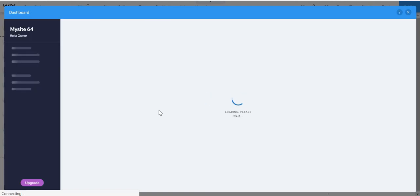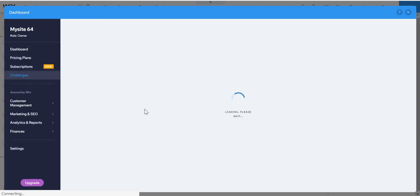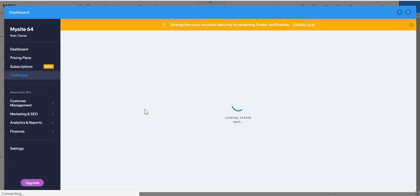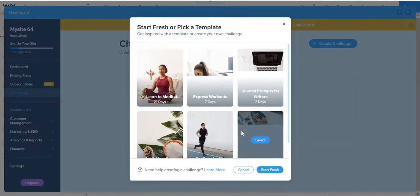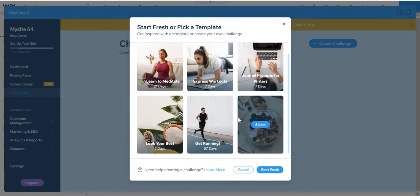And then here, click manage settings. And I'm just going to click create challenge.